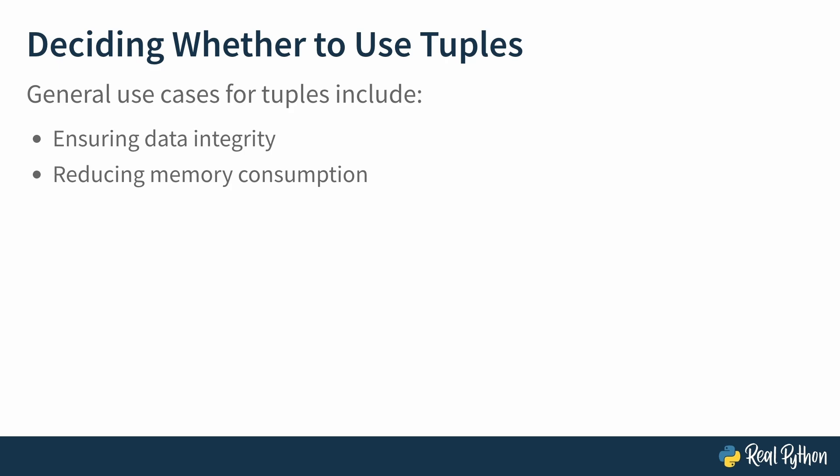Reducing memory consumption. Because tuples are immutable, they have a reduced memory overhead when compared to other sequence data types. While it may not seem significant with small amounts of data,